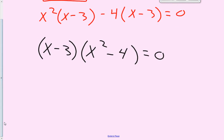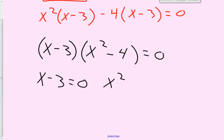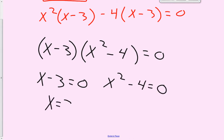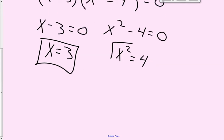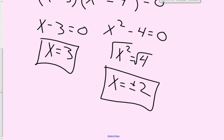Let's set both factors equal to zero: x minus 3 equals zero, and x squared minus 4 equals zero. That means x equals positive 3. And x squared equals 4 — square root both sides — x equals plus and minus 2. There are your three answers: x equals 3 and x equals plus and minus 2.